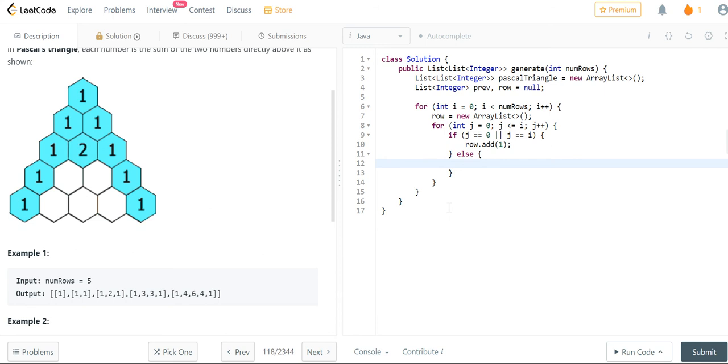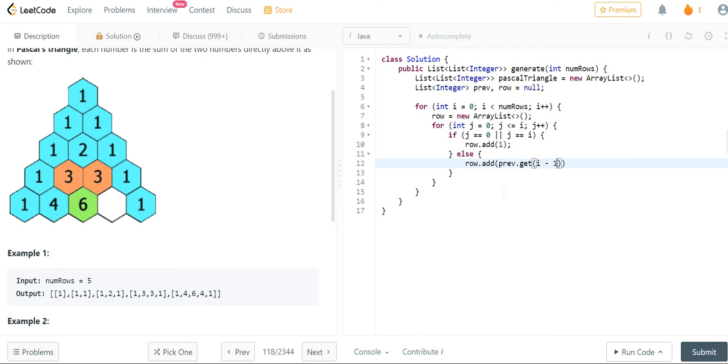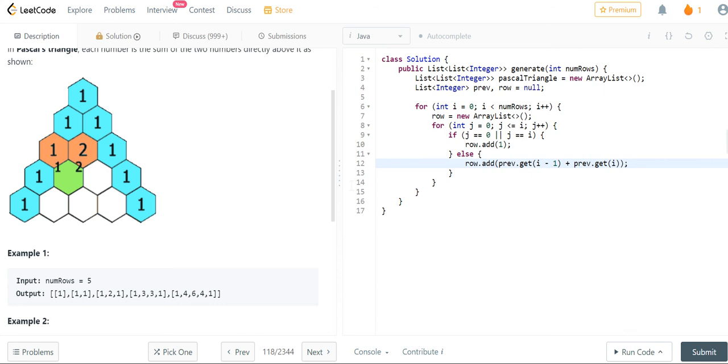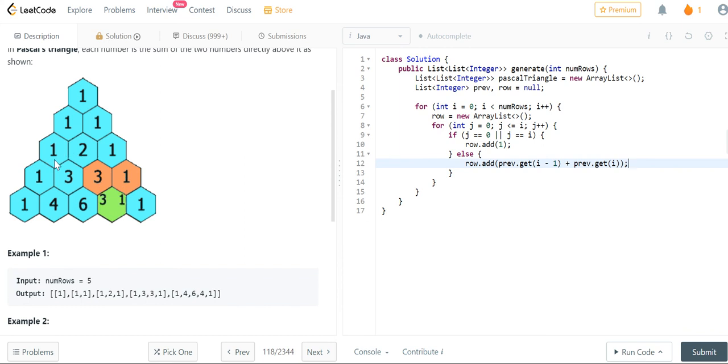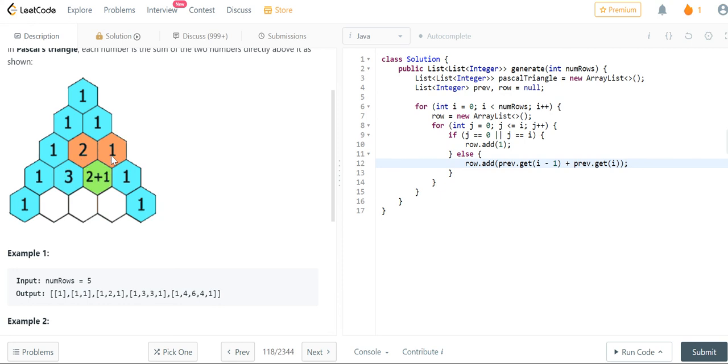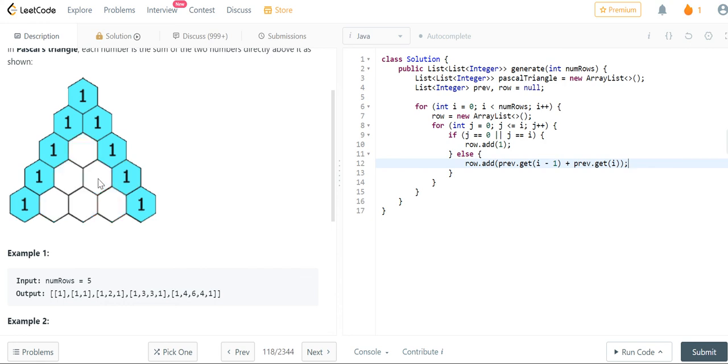Otherwise, this is the very important part, we're going to add the previous row dot get the previous index plus the current index. So what we're doing here is we're getting that index right before it because if this is like one, two, three, one, two, three, four, we're getting that index before it and we're getting the current index. And we're adding them together to form the new number.